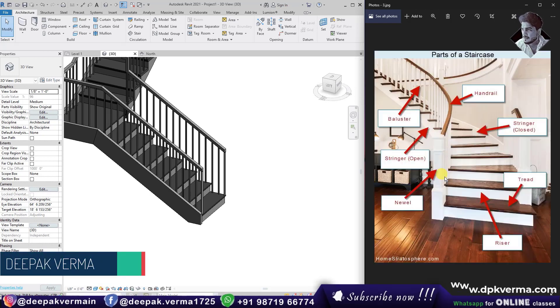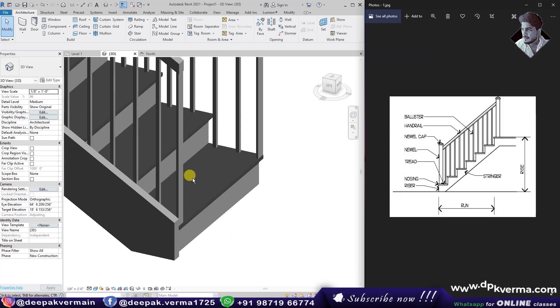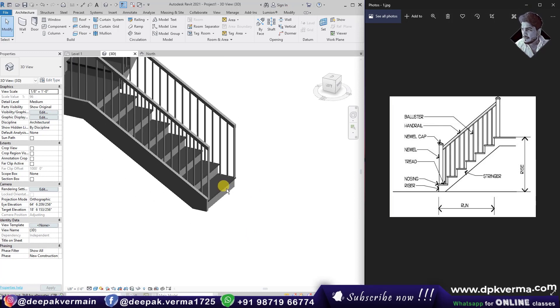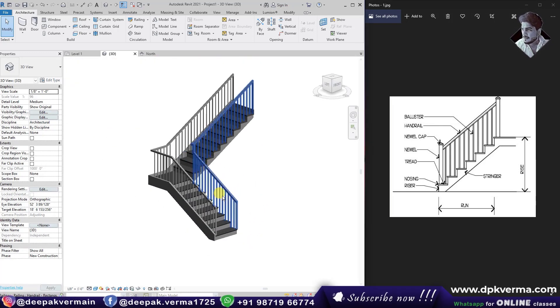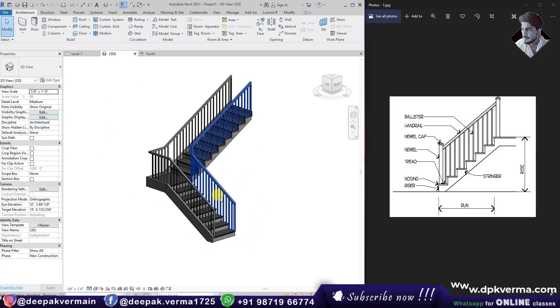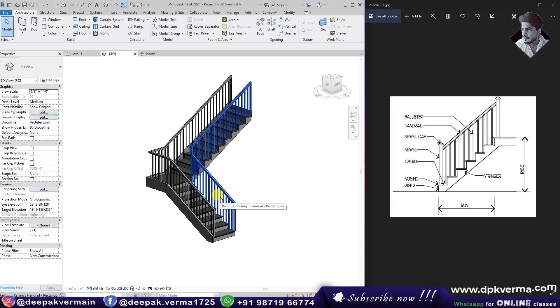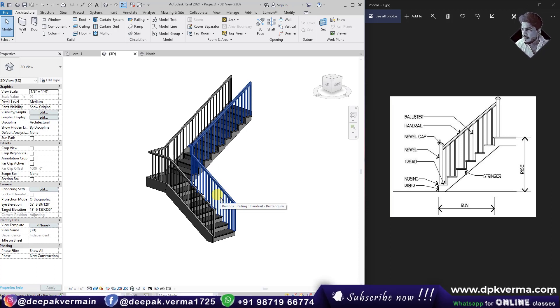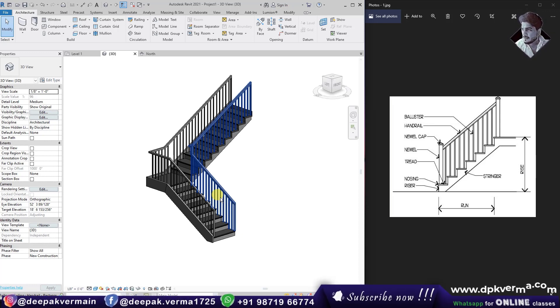So many students don't know what we are talking about, so I am happy that these stair parts are now clear. Thank you so much for watching this video. Stay safe, stay home — thank you so much.